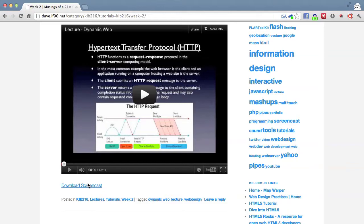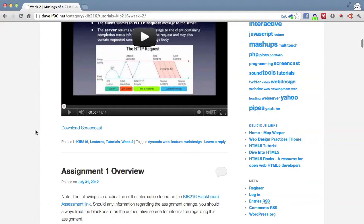I'll be doing a similar thing for the tutorials — screencasting them and putting them up — because we do go through quite a lot of material and it can be good to go back and review things. Sometimes you won't make logical connections until a couple of weeks later. So I will endeavour to put as much of this material up as I can. It's definitely not a substitute for actually turning up to the tutorials.